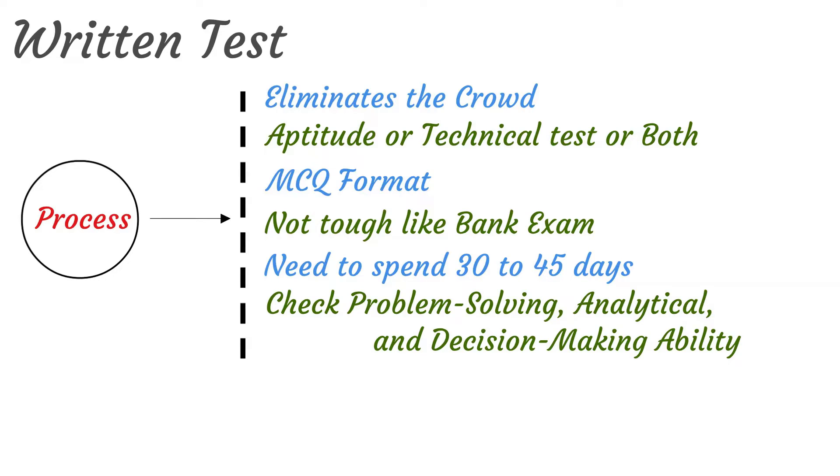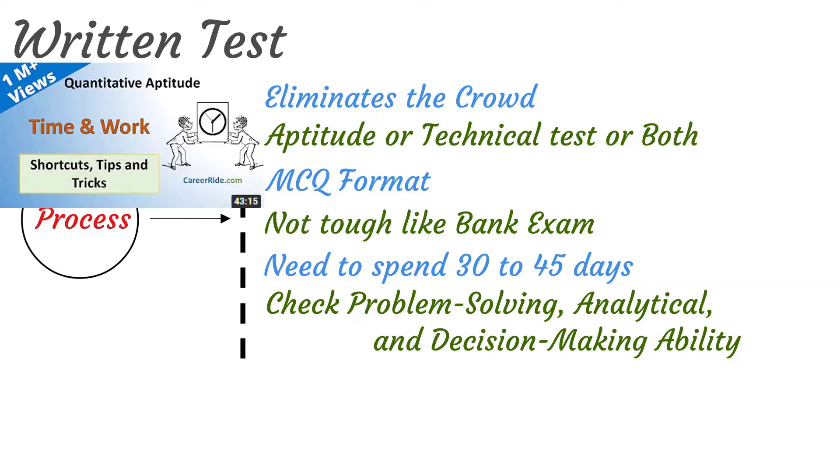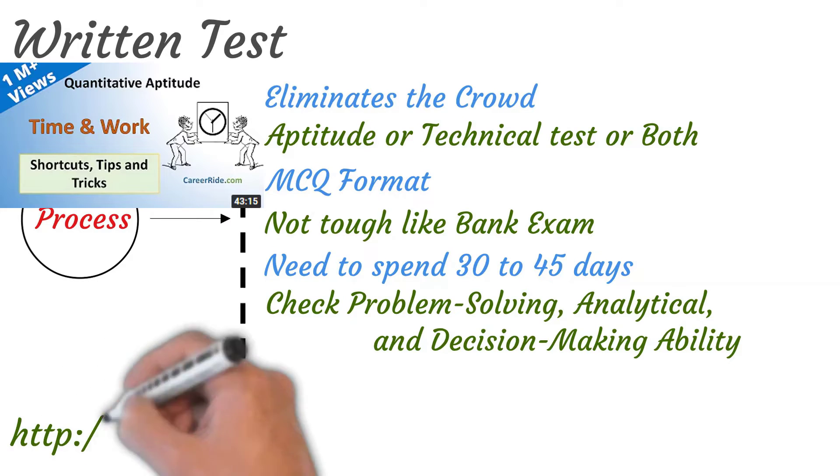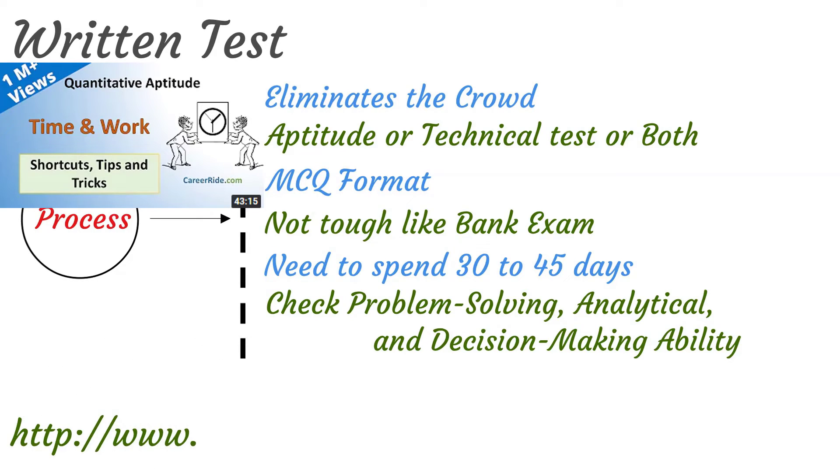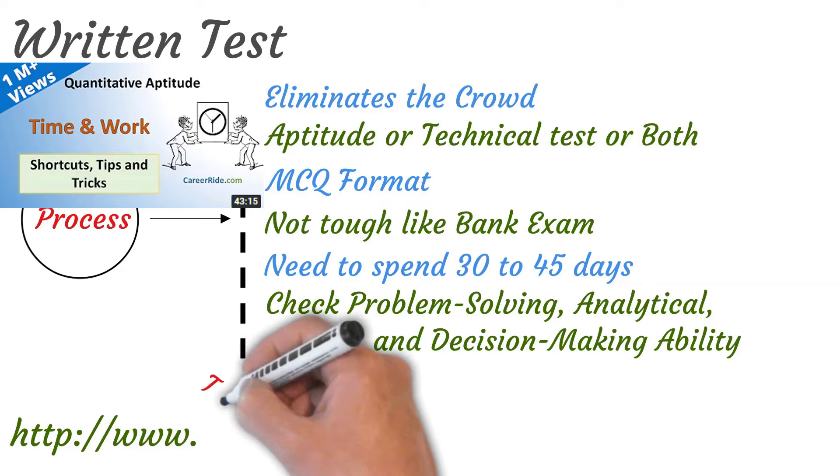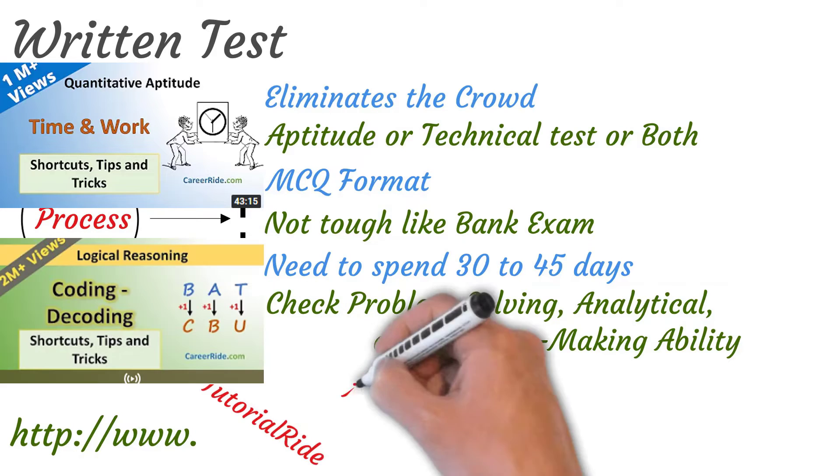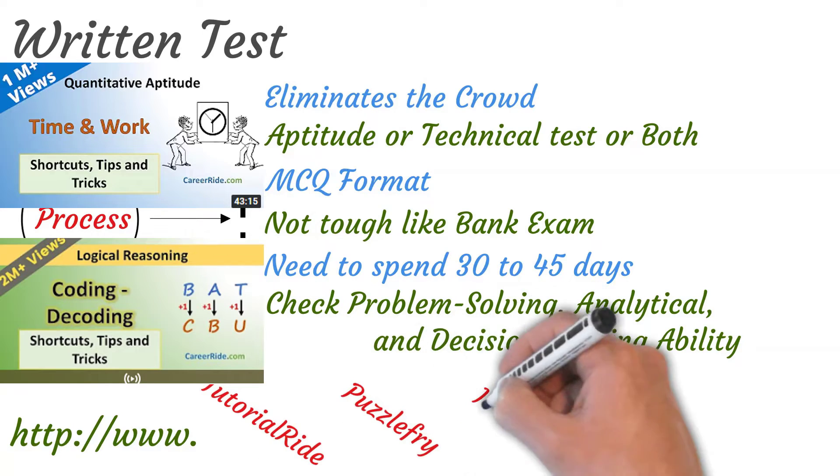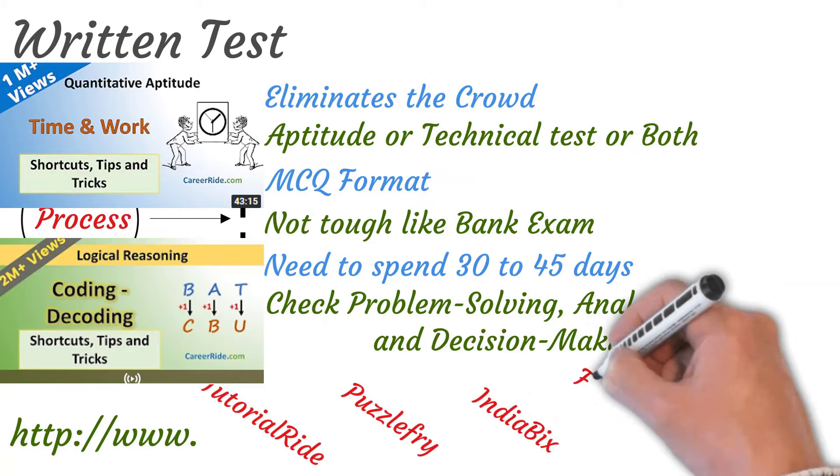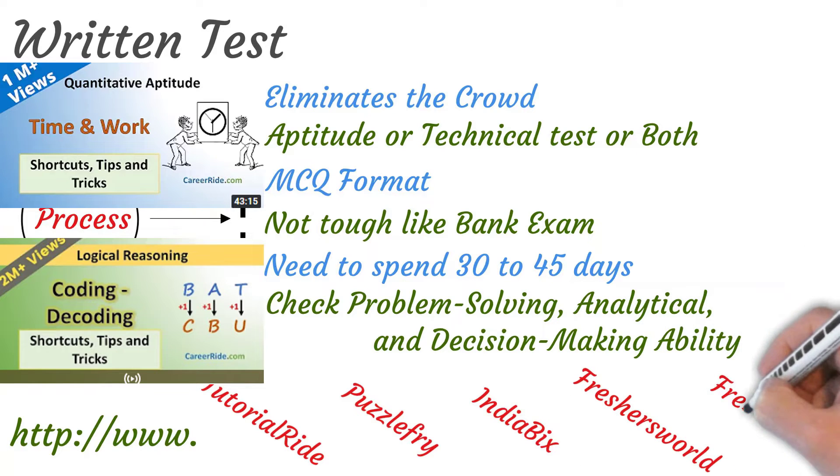Aptitude test is useful for employees to check the problem solving, analytical and decision making ability of the individual. There are a lot of tests available online and some of the good websites that provide quality aptitude questions for various placements are Tutorial Ride, Puzzle Fry, Indiabix, Freshers World and Freshers Life.